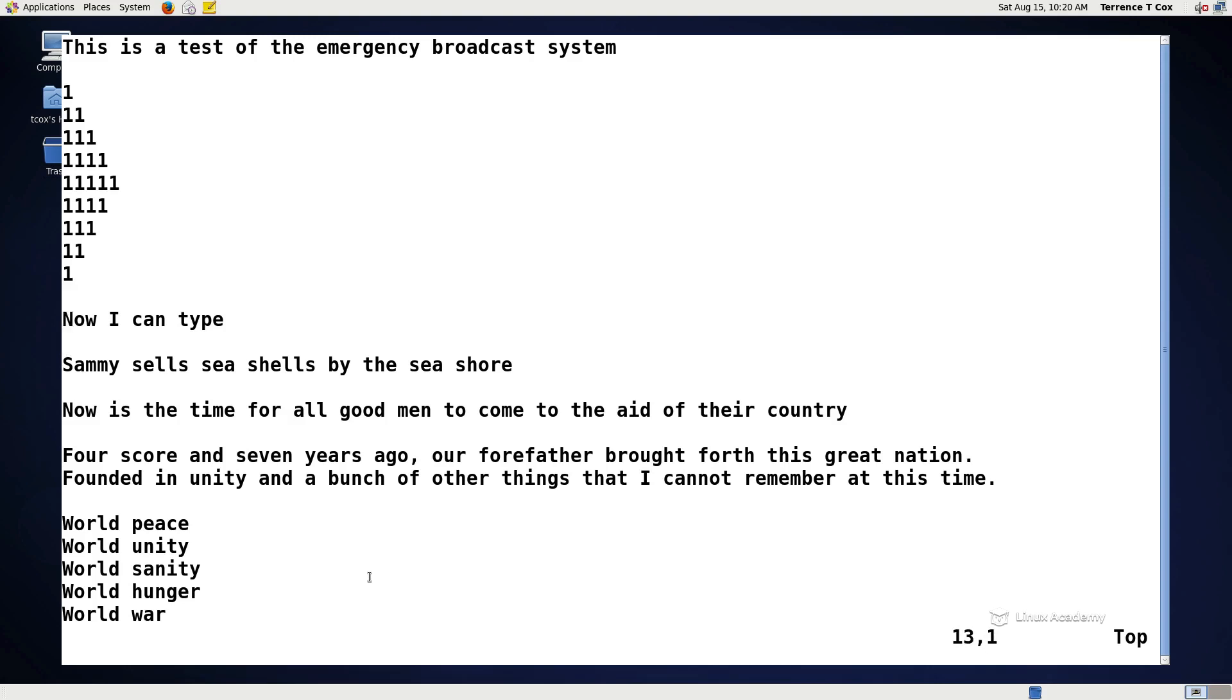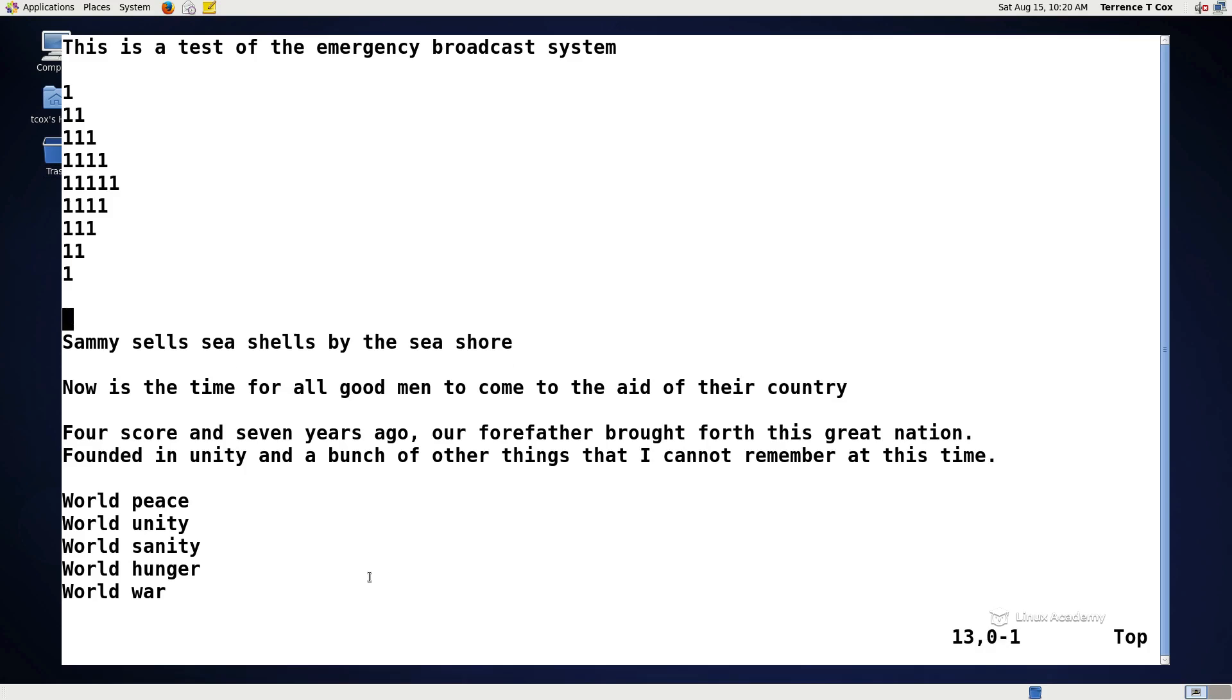Now if I want to delete something, what might you think the shortcut command for that would be? It is indeed D. So if I want to delete a single character, I just hit the D key. If I want to delete a full line, I do it twice.